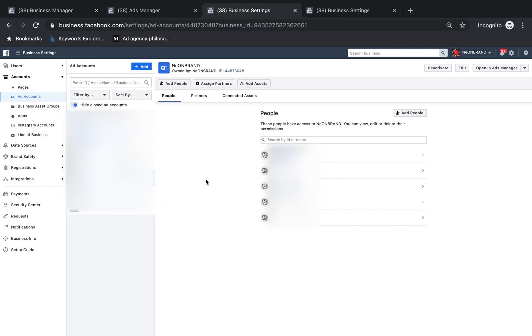Hey everyone, this video is going to show you, if you are a business owner, how to add an agency to your ad account so that they can run Facebook ads for you.